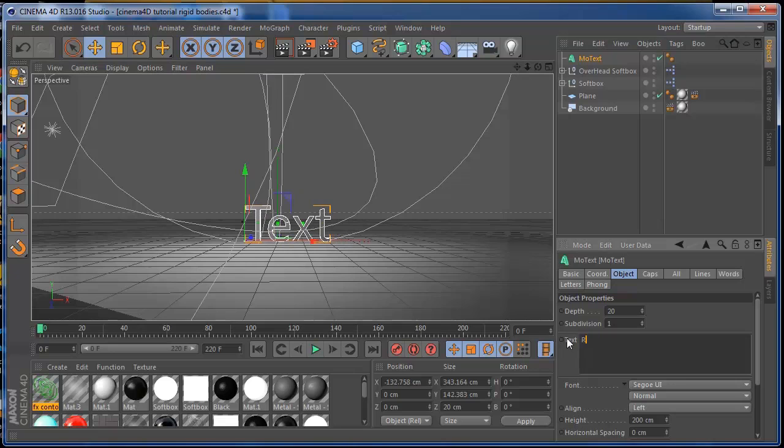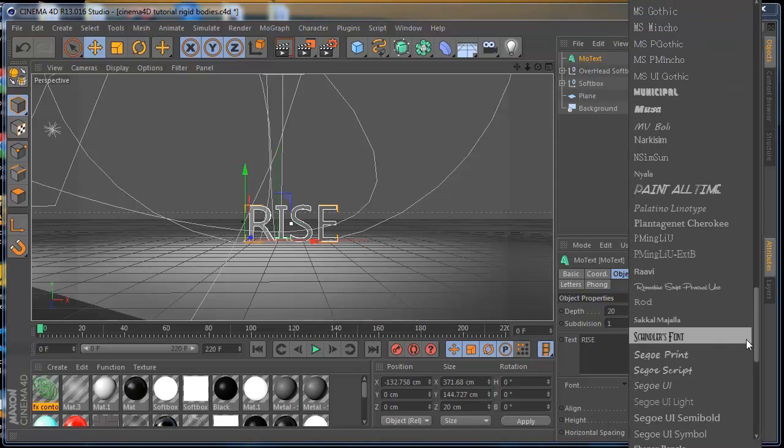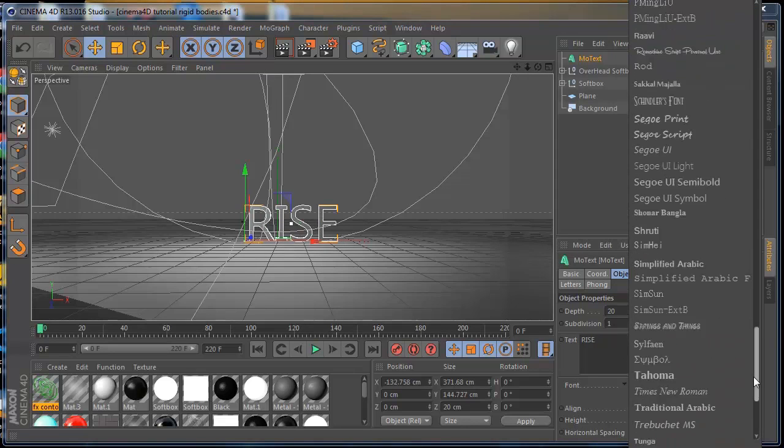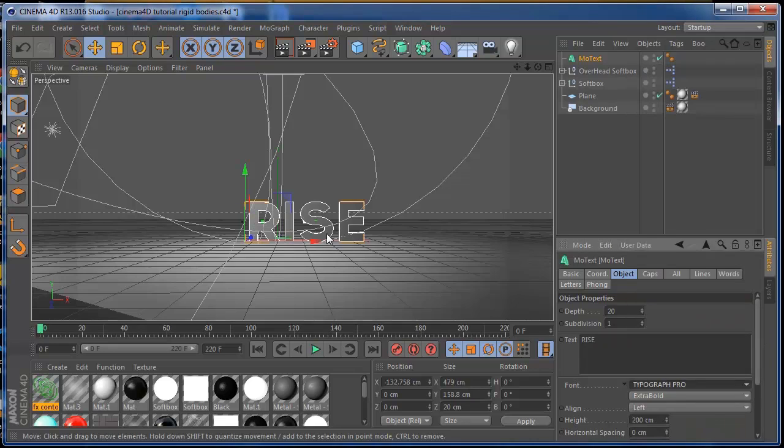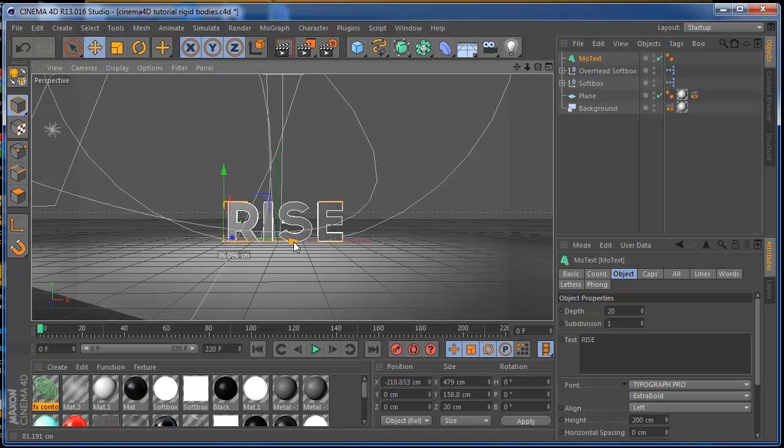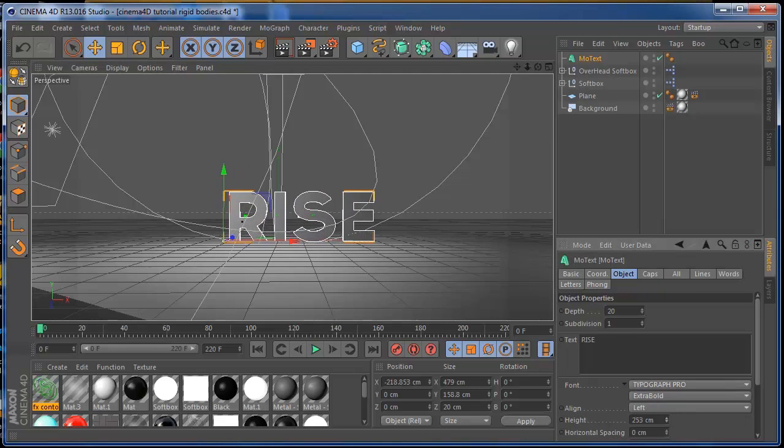I'm going to use the word 'RISE', that should be cool, and for the font I'm going to use Typograph Pro, a really cool font to use on your projects. I'm going to increase this depth a little bit just to have more space to collide with.